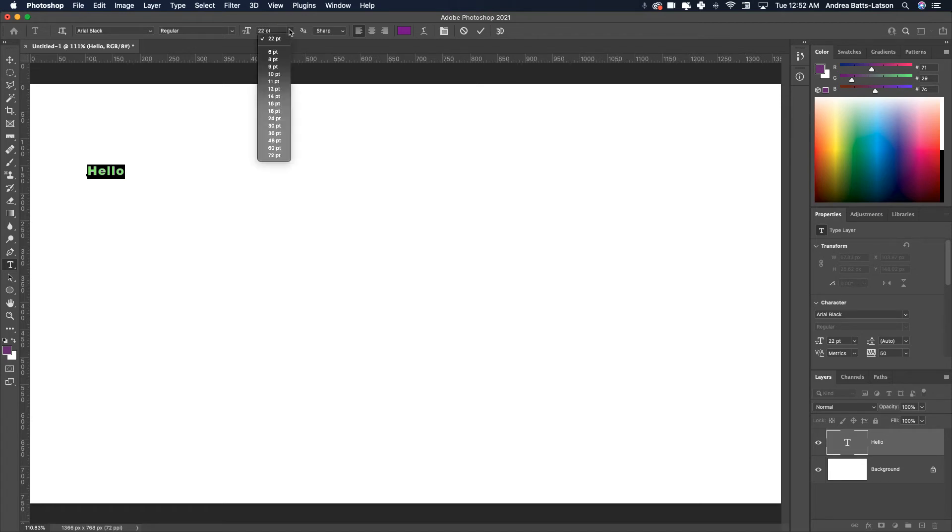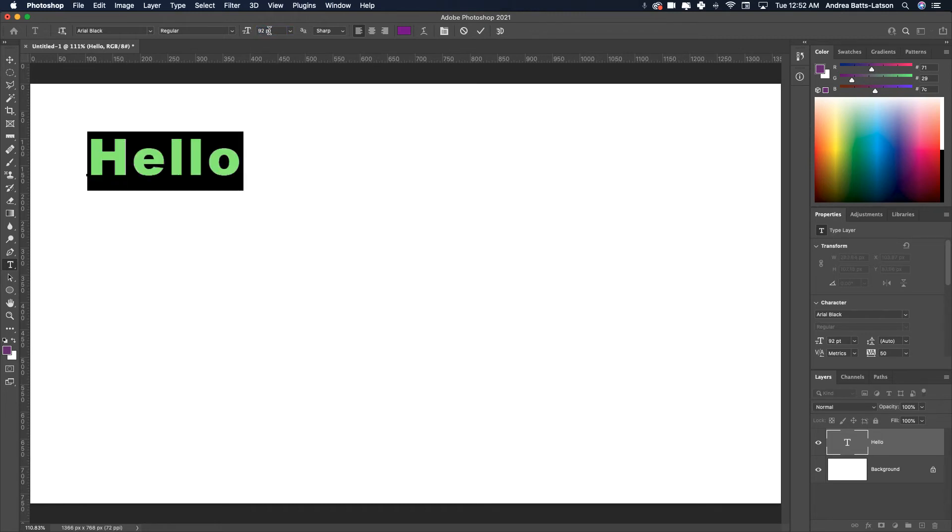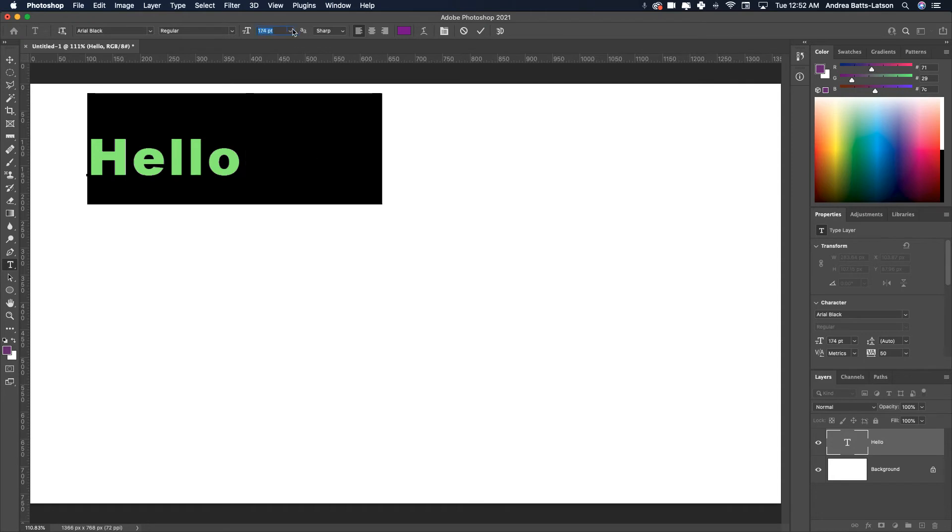I can click the dropdown and select a preset number, or I can use the slider next to the T icon to increase the type size as well.